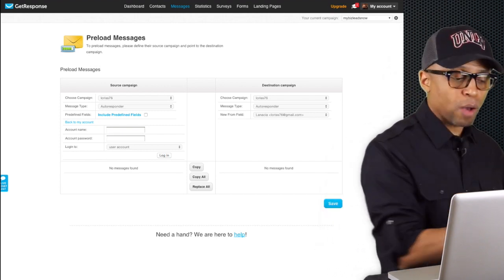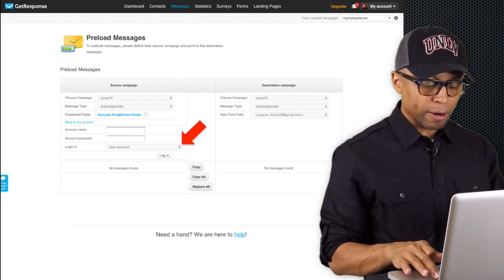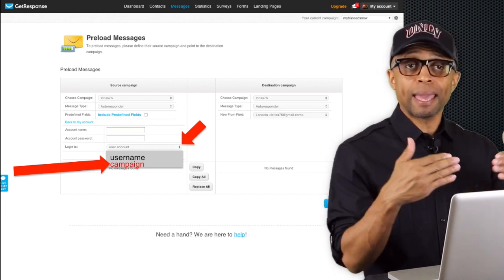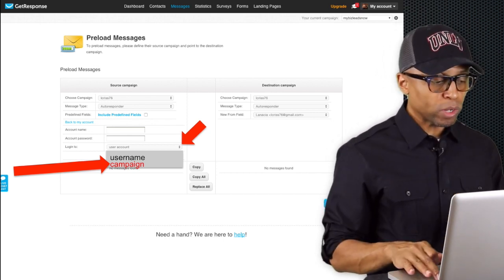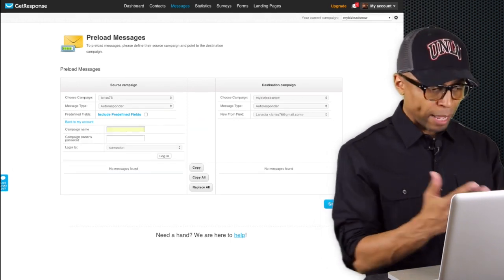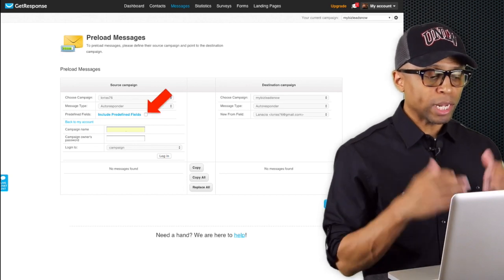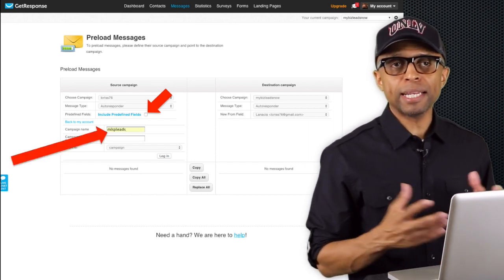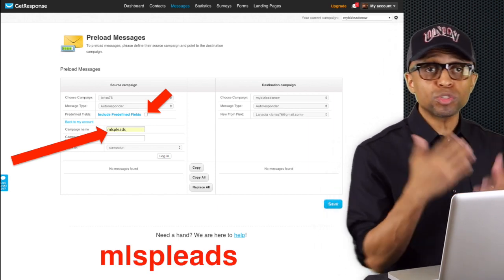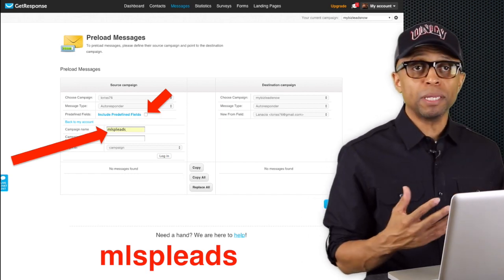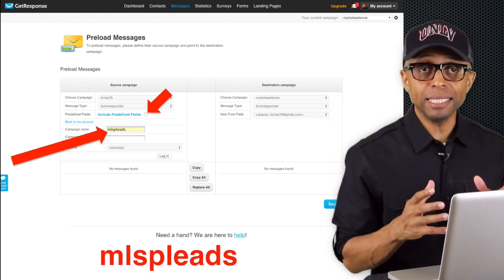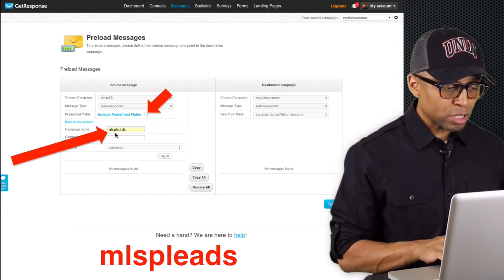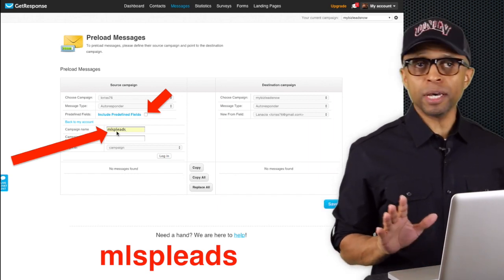Once it's in campaign mode and you've clicked 'Include Predefined Fields,' you want to enter the campaign name we're looking for. The campaign that has all those emails for your MLSP business is called 'MLSP leads' - that's M-L-S-P-L-E-A-D-S. Just fill that in the campaign name field. Really simple.